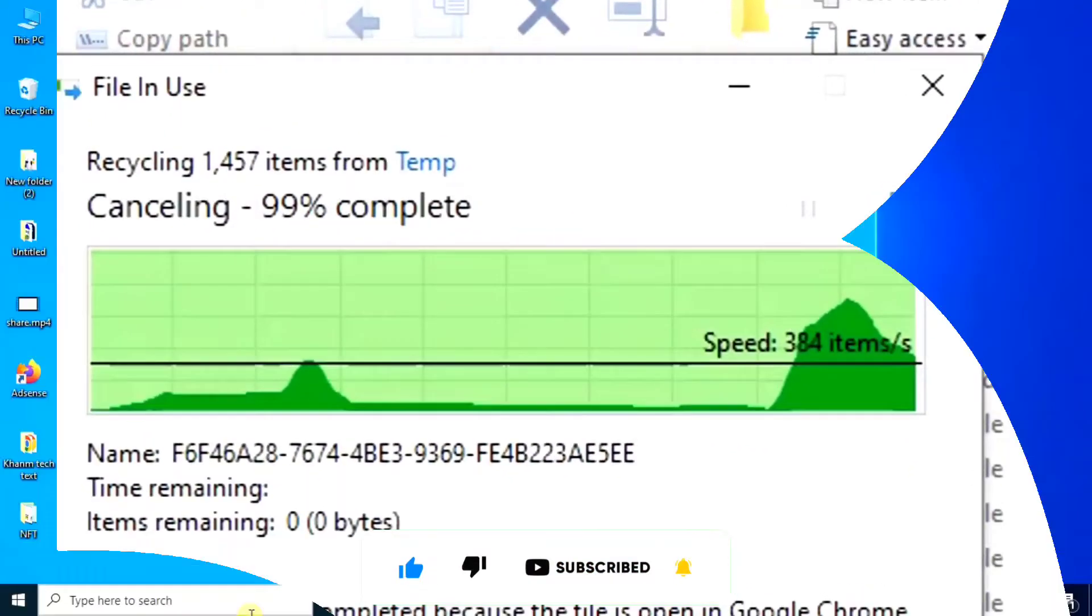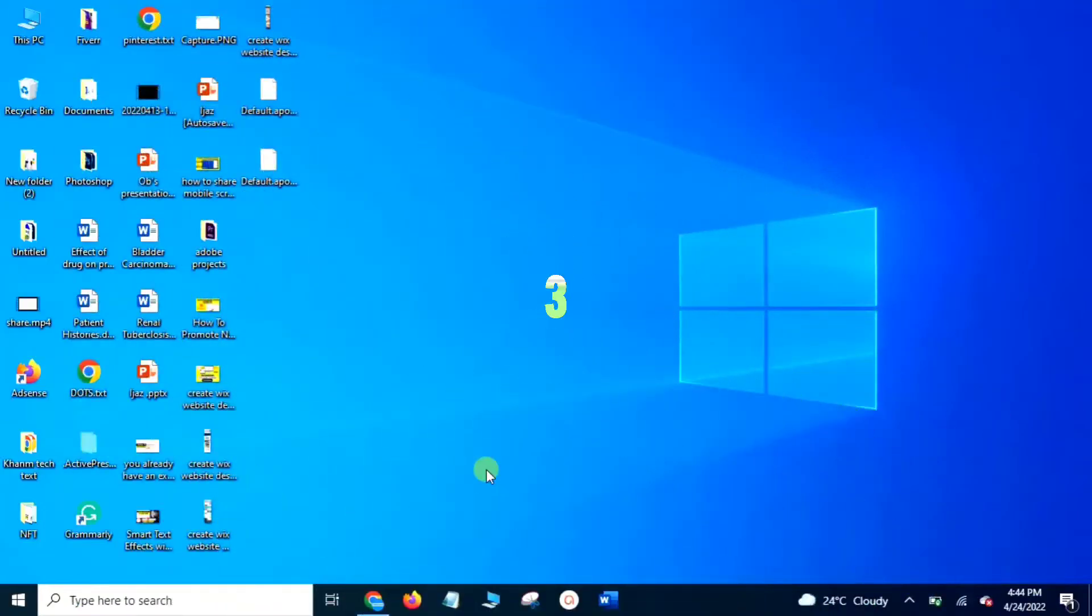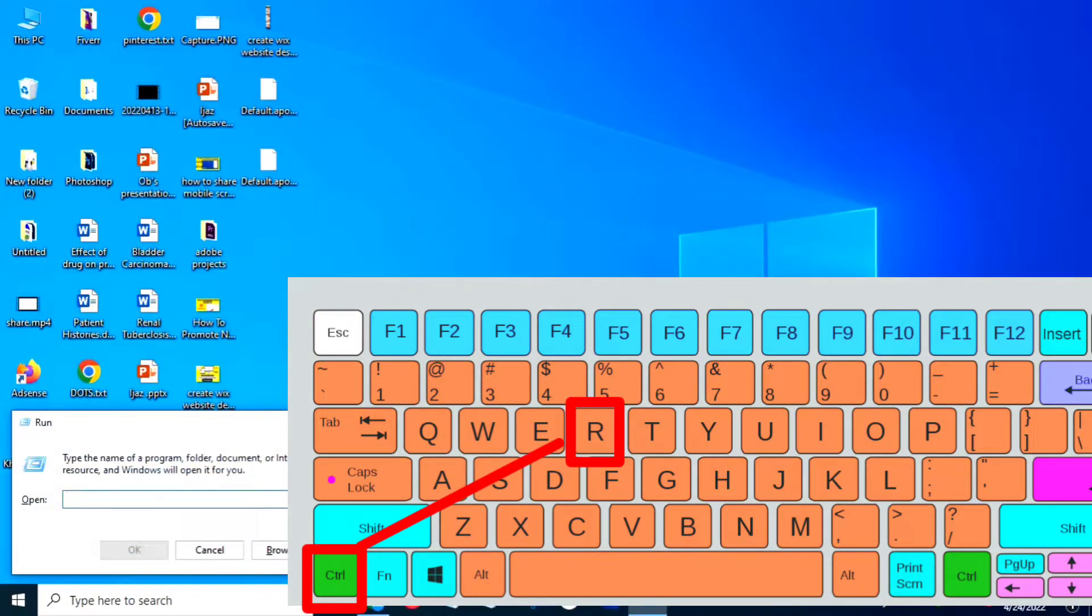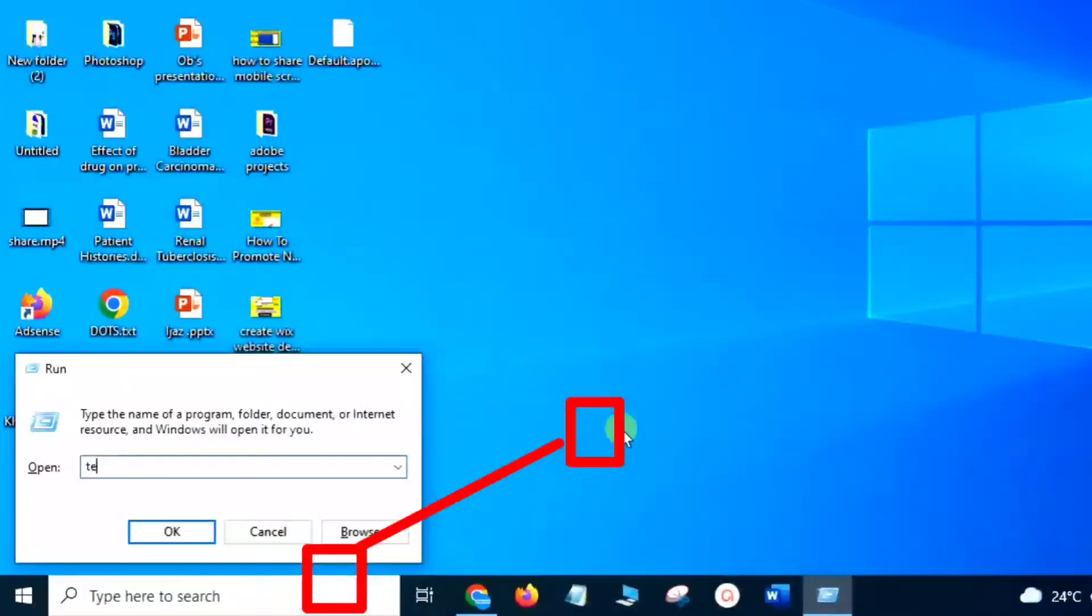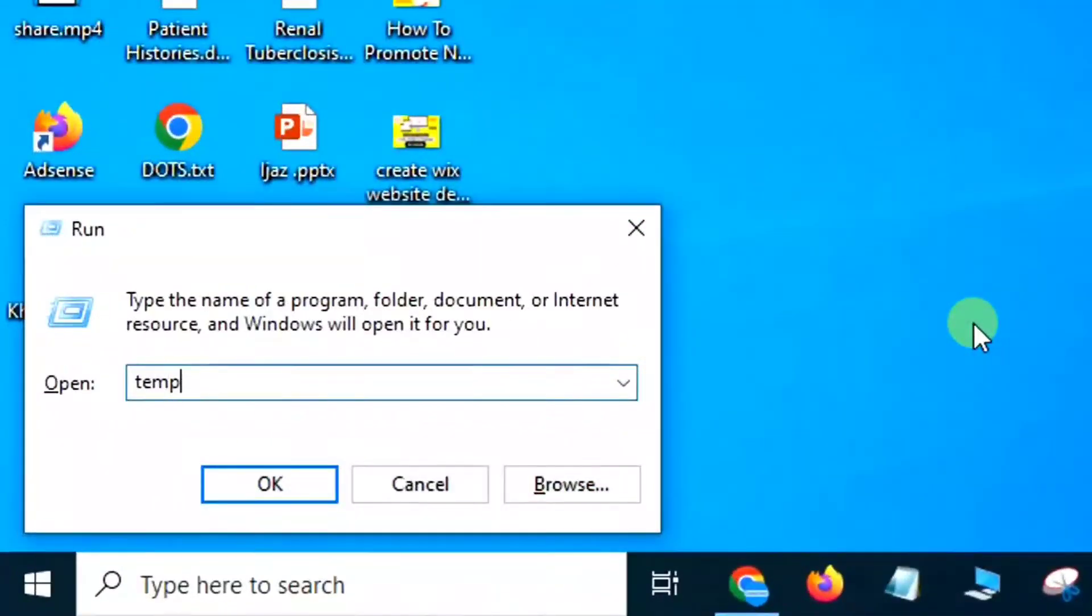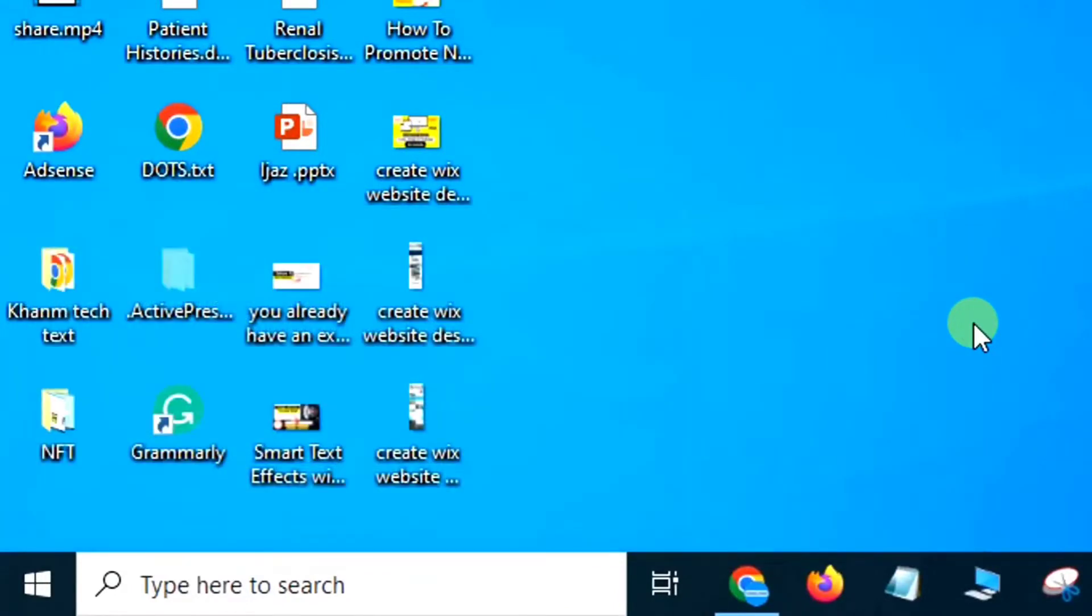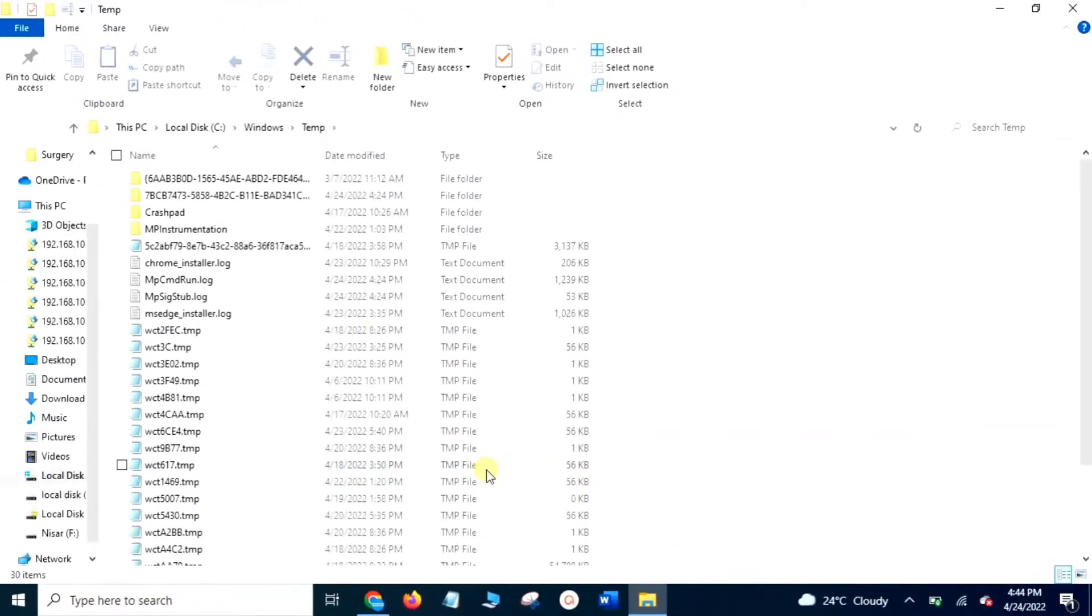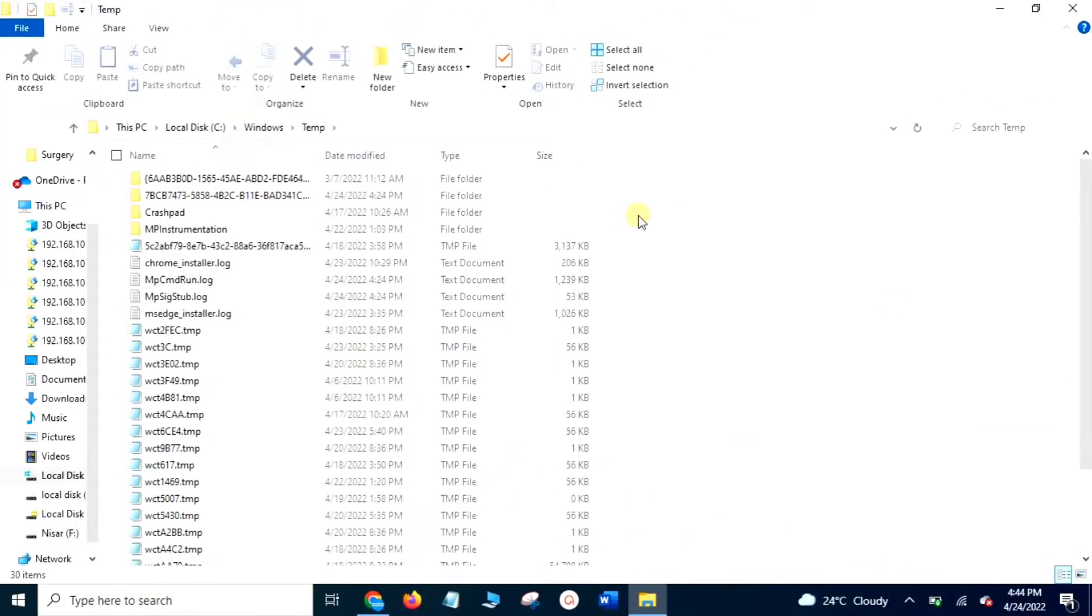Third method: again press Ctrl+R, there will be a pop-up. Type tmp, click OK. Again delete all these files.